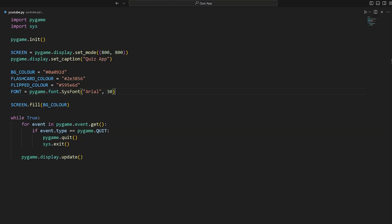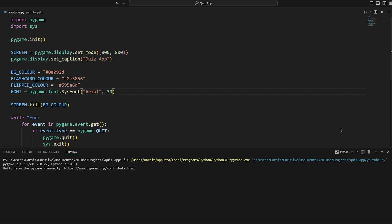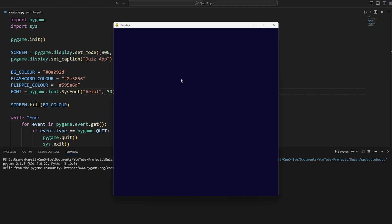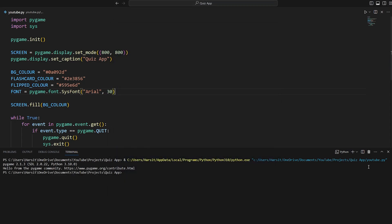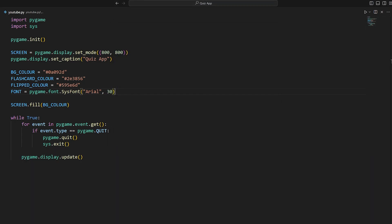Here in our code I've already started with some boilerplate — this just sets up our dark blue screen. If we run this, we get the screen with a caption of 'Quiz App' in the top left corner. You can copy and paste this from the Pastebin link below.